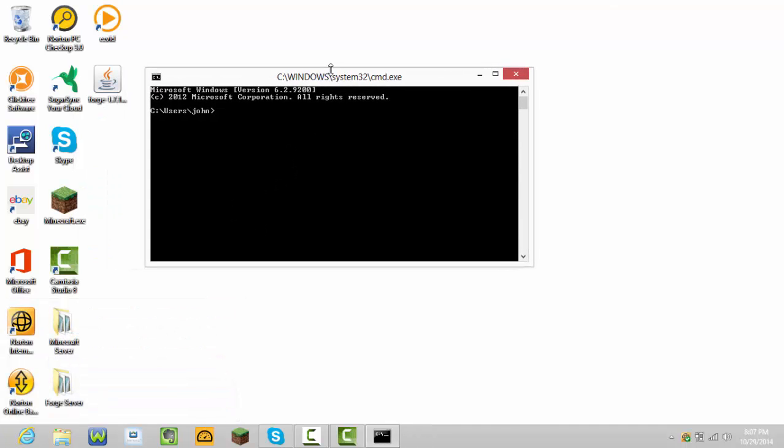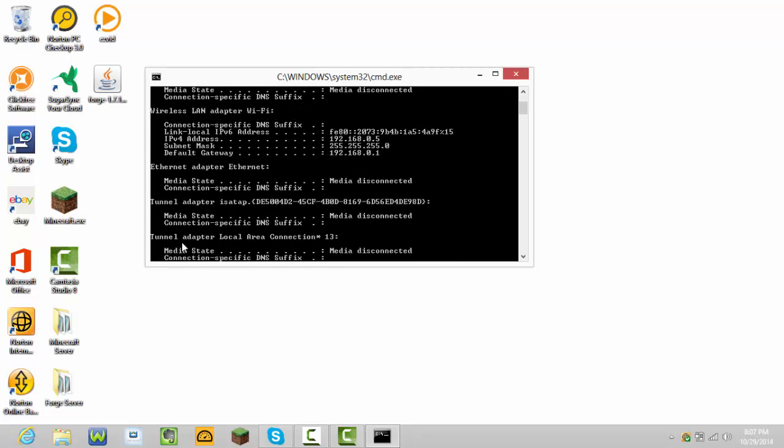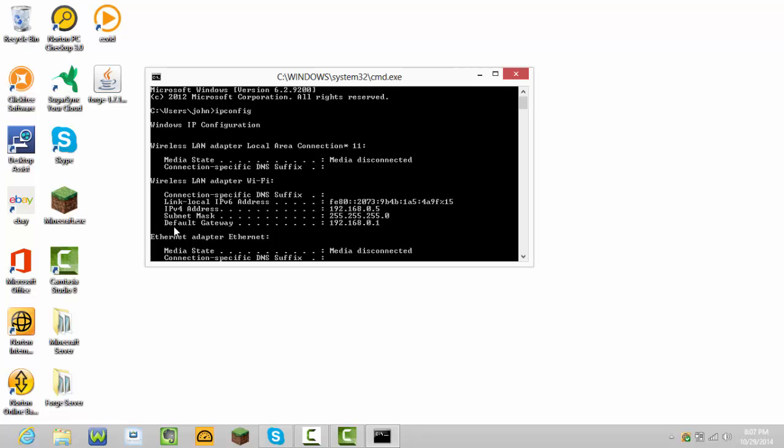What you're going to need to write when you're on this page is ipconfig. Then something should say default gateway. Mine is 192.168.0.1. Yours should be different, unless you live in the same house as me. If you don't live in the same house as me, it will be different. Yours should be different. Mine's 192.168.0.1.